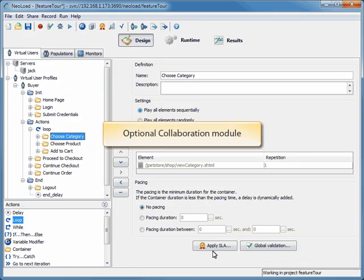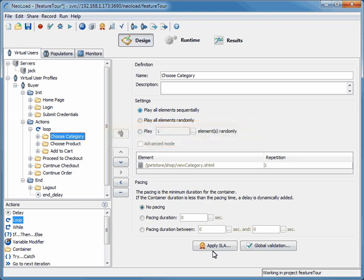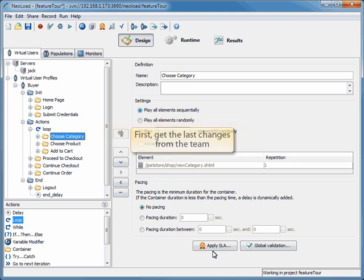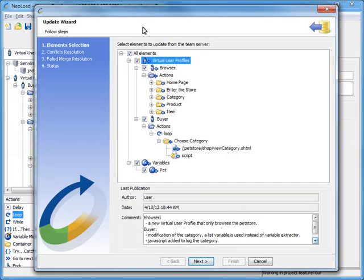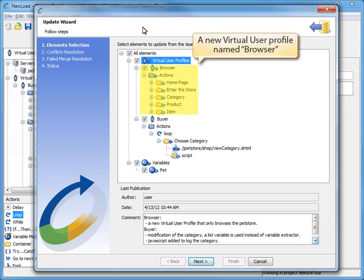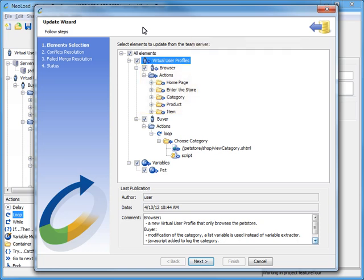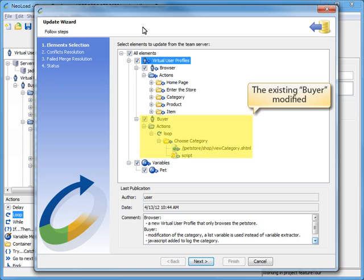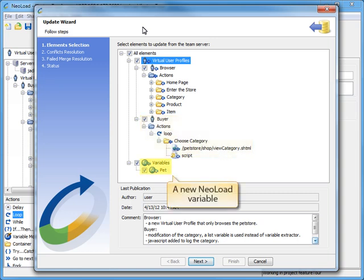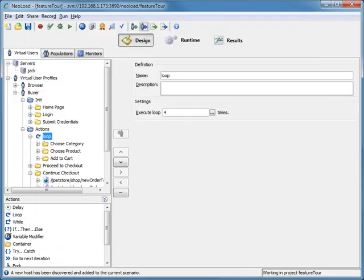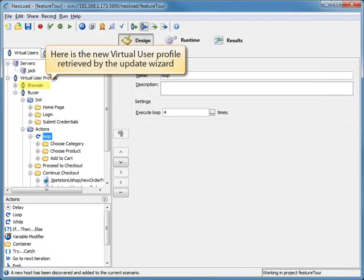NeoLoad offers an optional collaboration module, allowing teams to save time and be more productive by sharing virtual user profiles, test results, and even tagging project versions. By utilizing an update wizard, the elements that will be updated to the local version of the project are listed in the form of a design tree. Every element which can be updated carries an icon bringing information about the kind of changes and the type of collaboration transaction. In this example, a new virtual user profile named Browser, modifications to the existing buyer script, and a new NeoLoad variable are all going to be updated onto the local project from the team server.